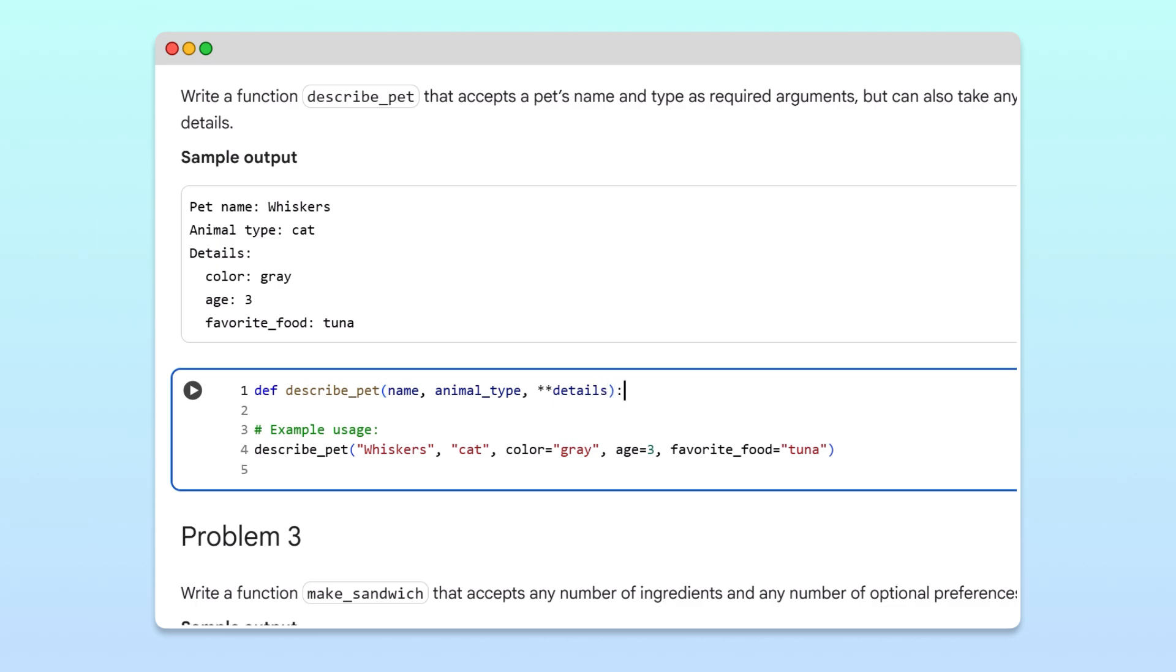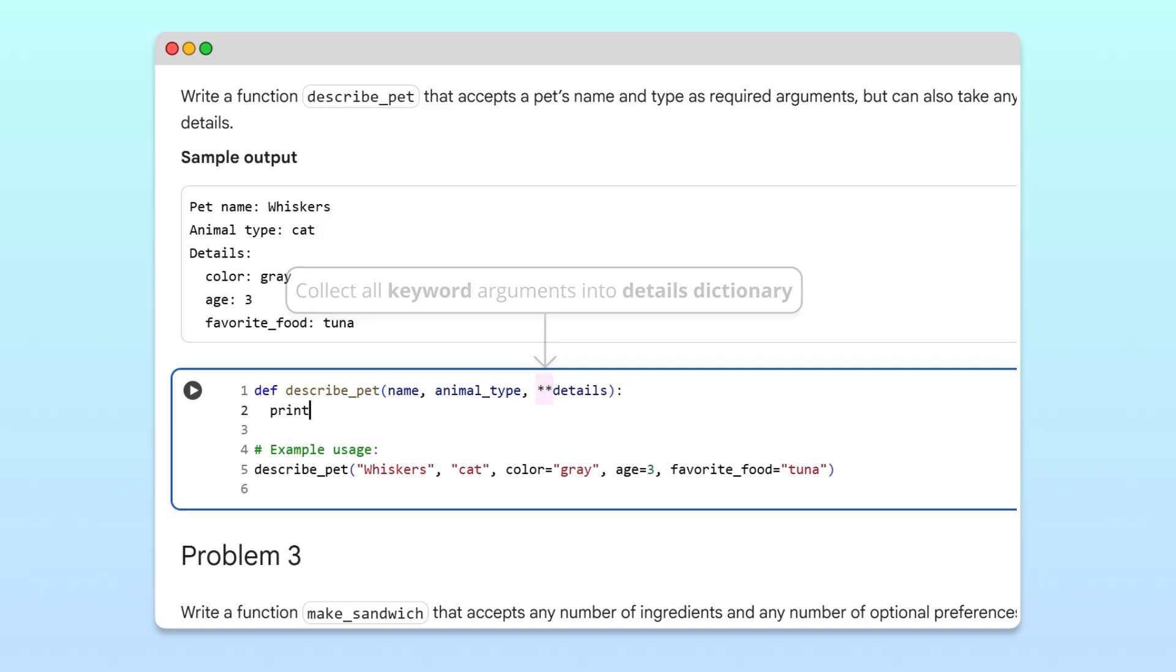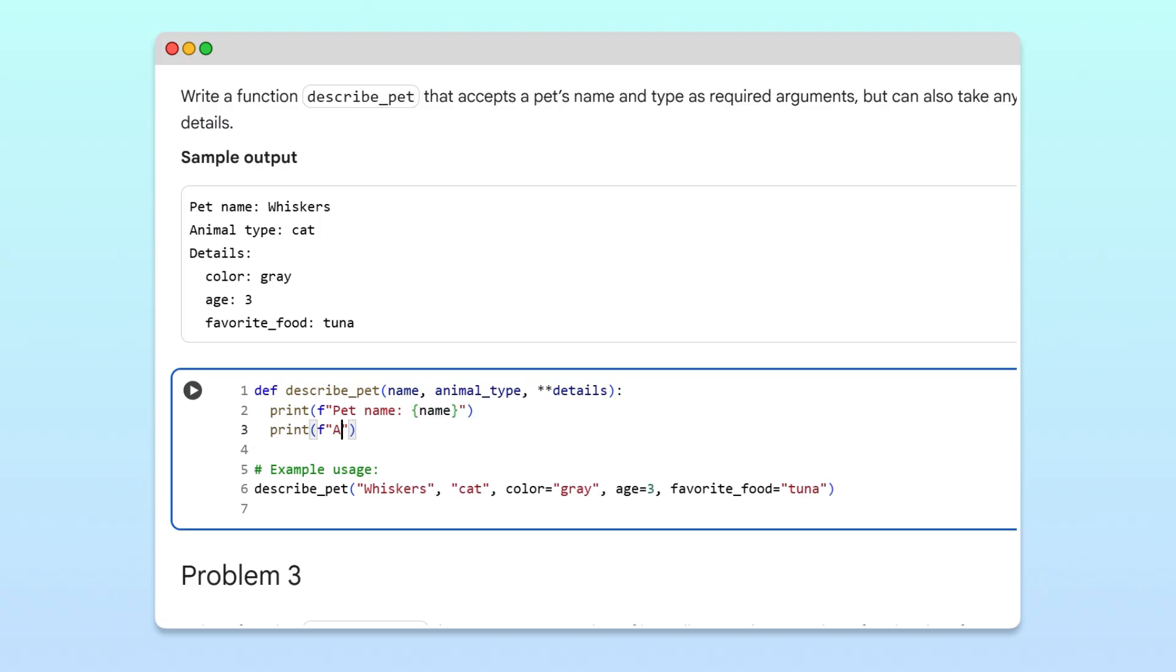Remember, the double asterisk tells Python to collect all keyword arguments into a dictionary called details. Inside the function, we'll first print the pet's name and type.